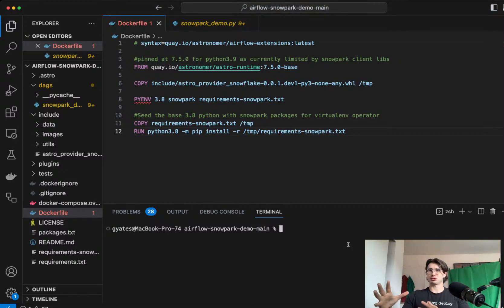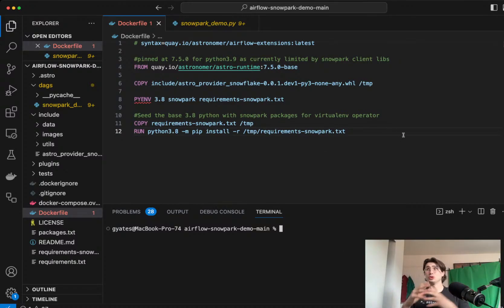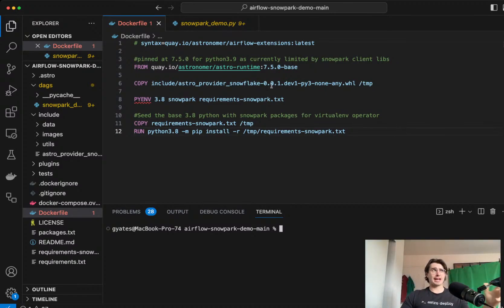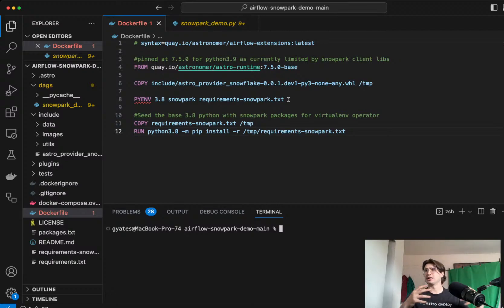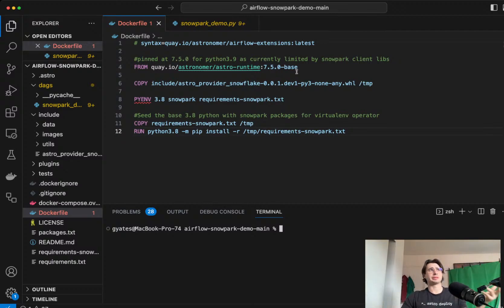And the reason that's great is because before, the only real way you could use a different Python version was by creating Python virtual environments within your Airflow environment and then using those to run your tasks. So here, I have an example implementation of that.